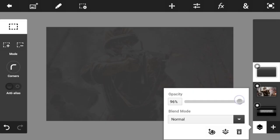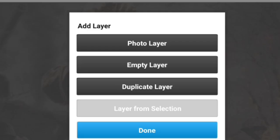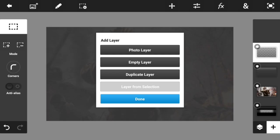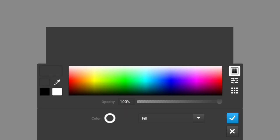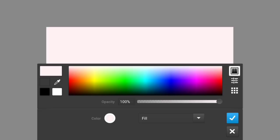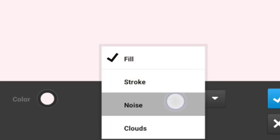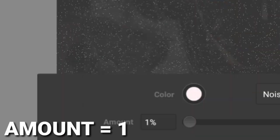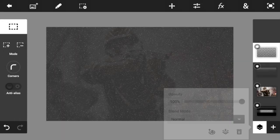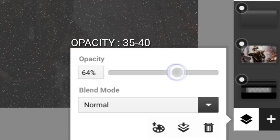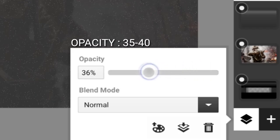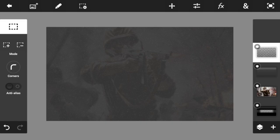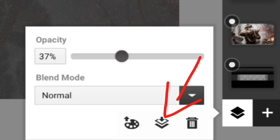95% opacity looks just fine. Add another brand new empty layer, go to the N sign again and hit Fill and Stroke, but this time set the color to white. Go to the Fill option and choose Noise. Once you choose Noise, make sure the amount is set to 1. Then decrease the opacity so the noise won't be too strong.